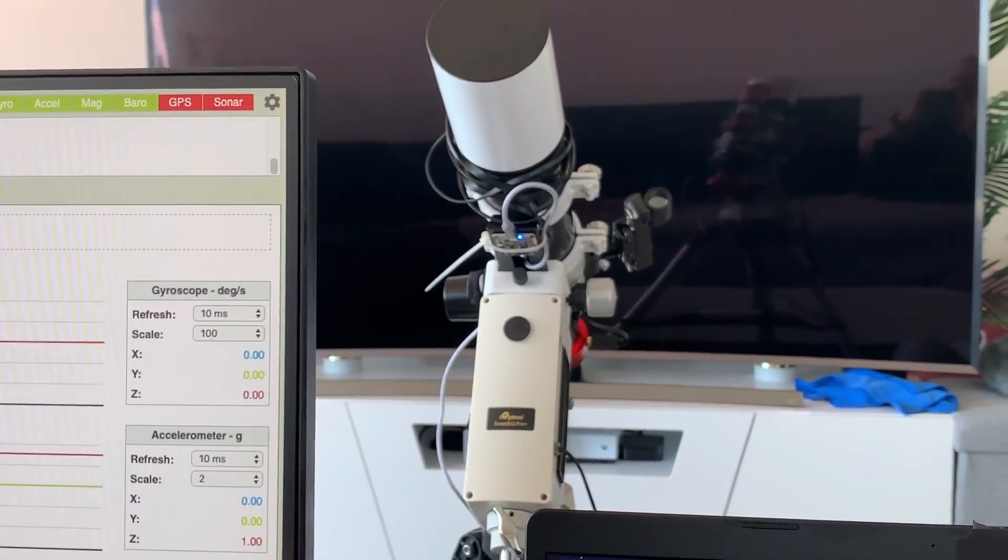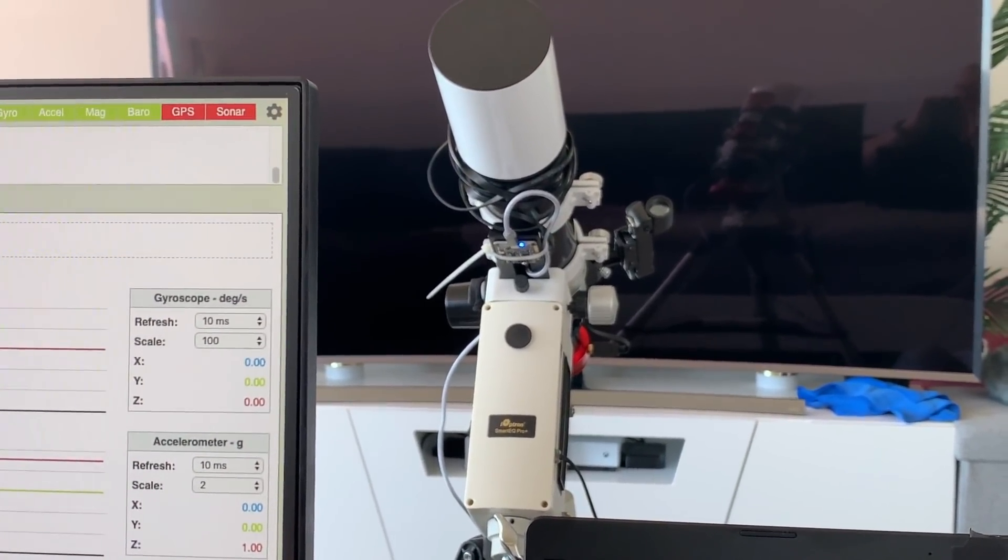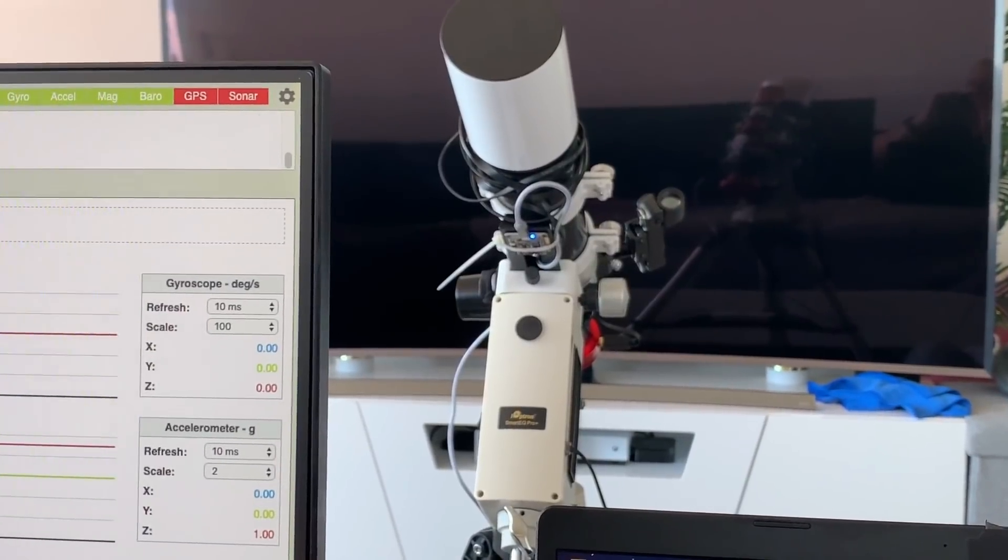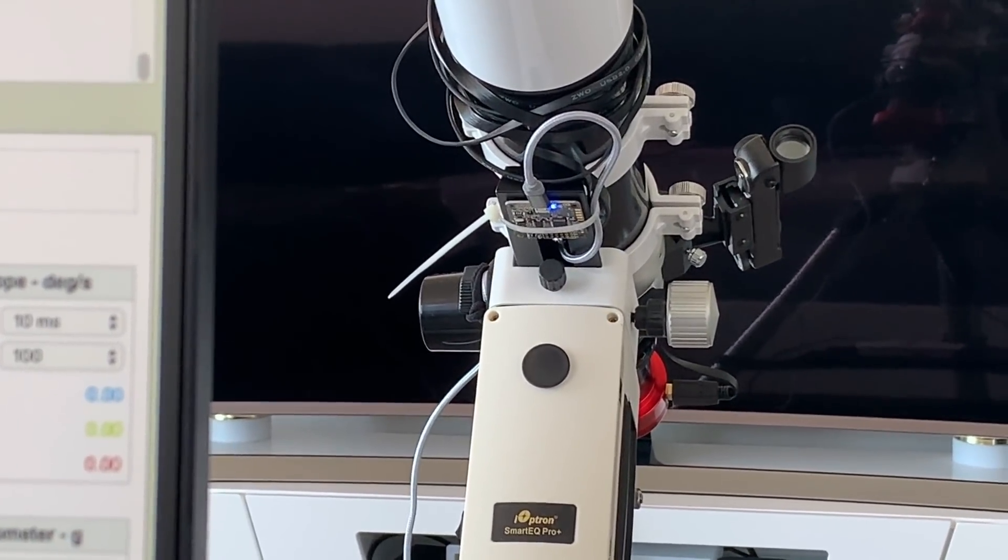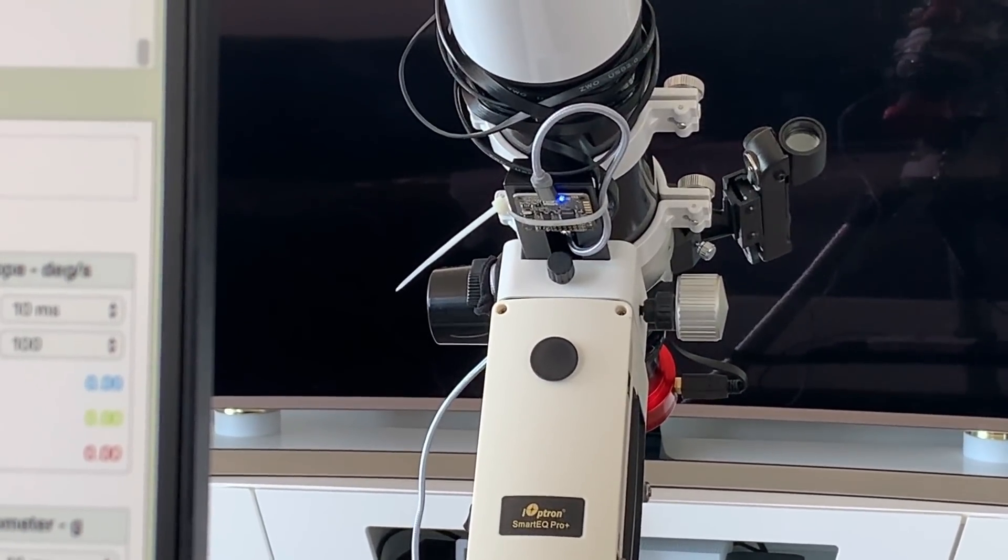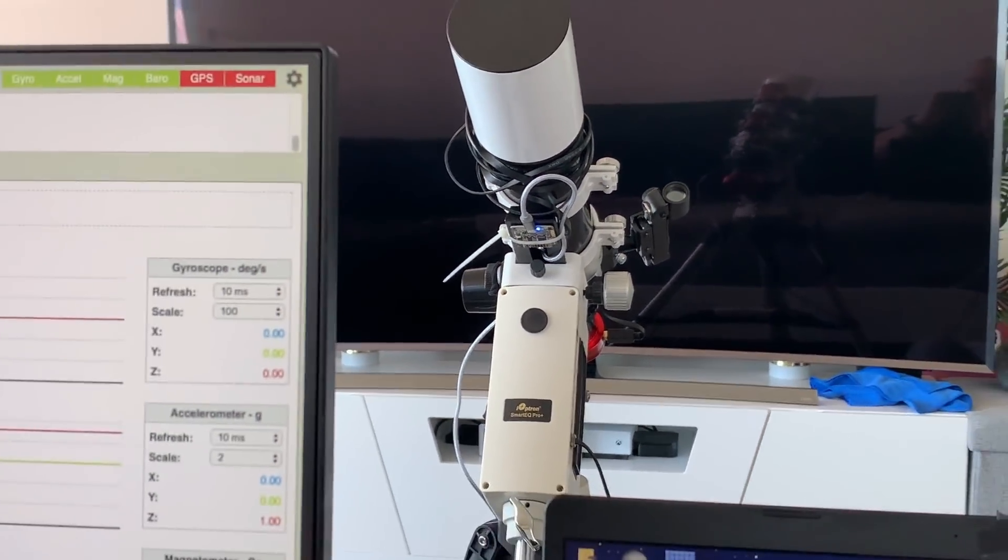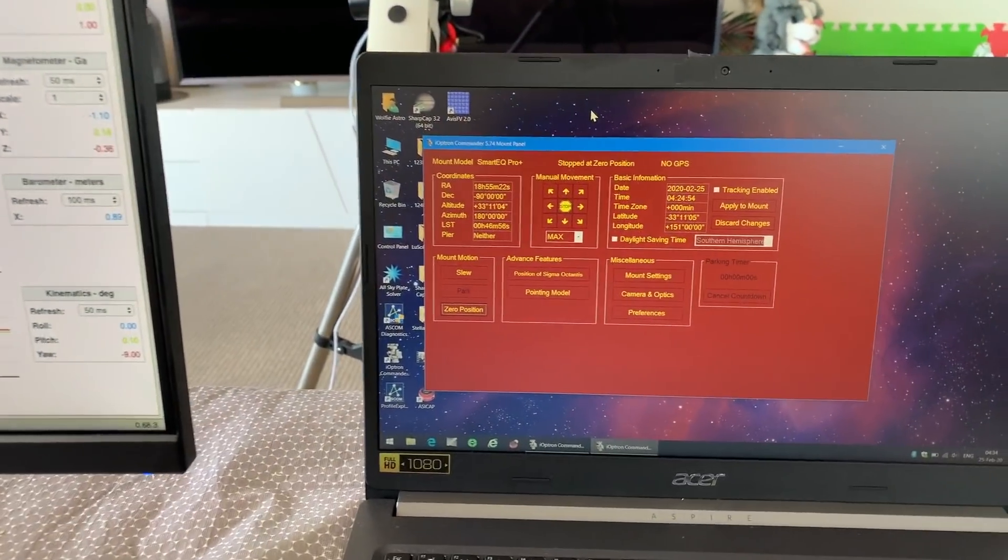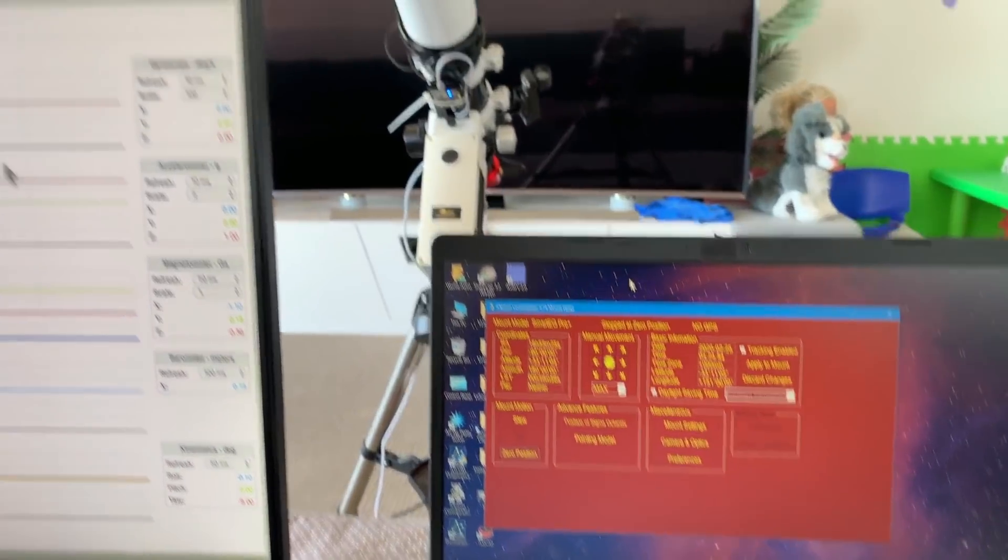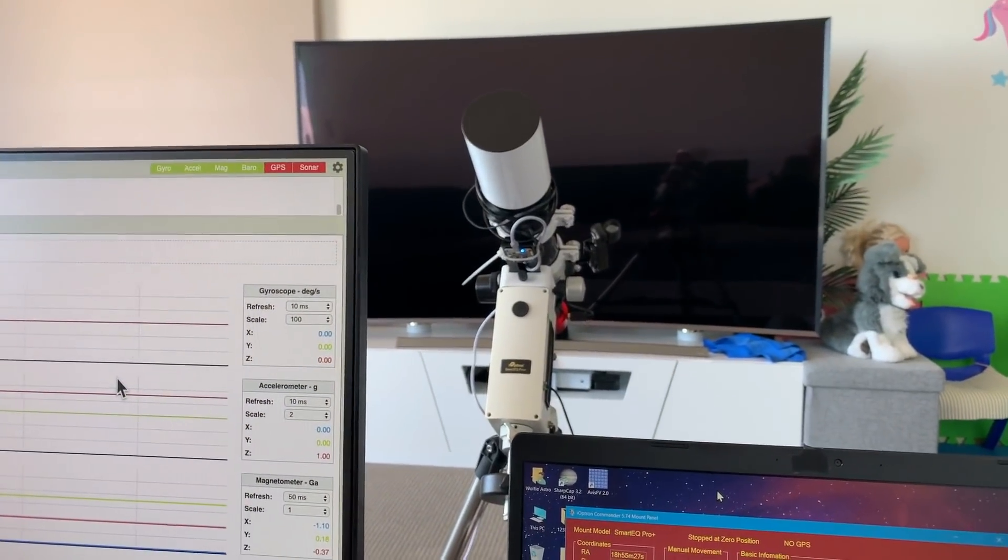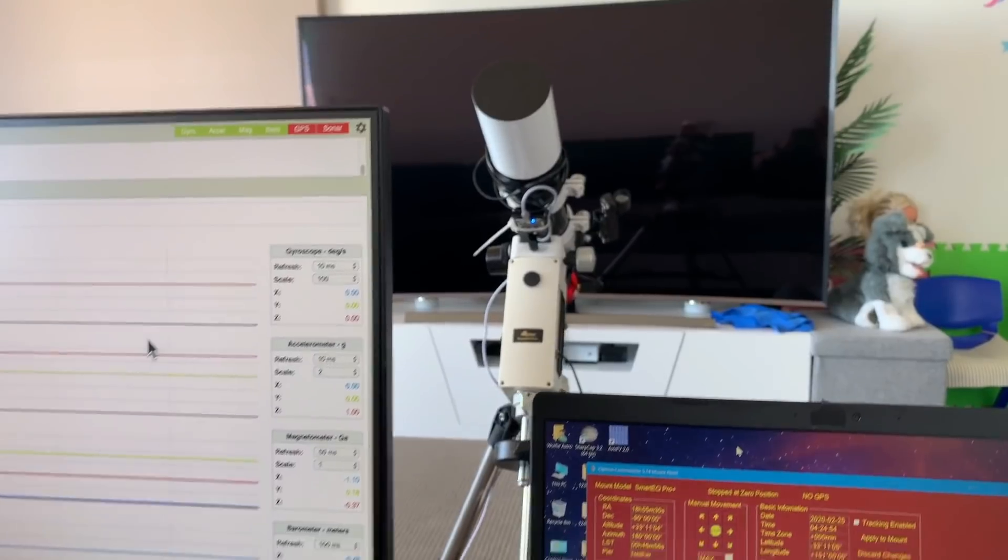So here is the gyro now fitted to the equatorial mount. I have secured it with double sided tape and a cable tie. I have also secured the power cable in such a way that it will put no load on the flight controller when the mount is moving. I will be controlling the mount through this computer so there will be no chance of any vibration being transferred to the mount by using the hand controller.